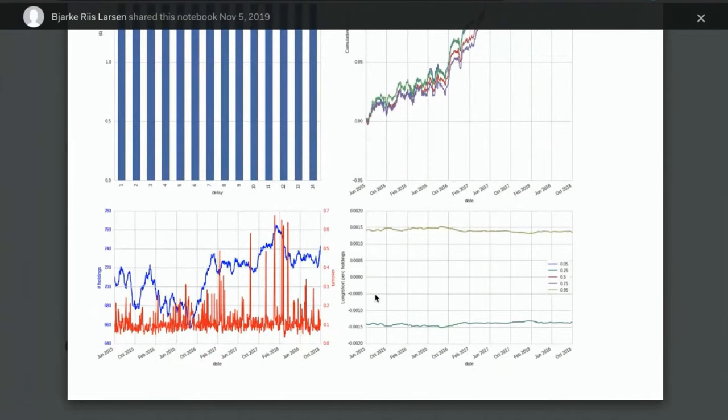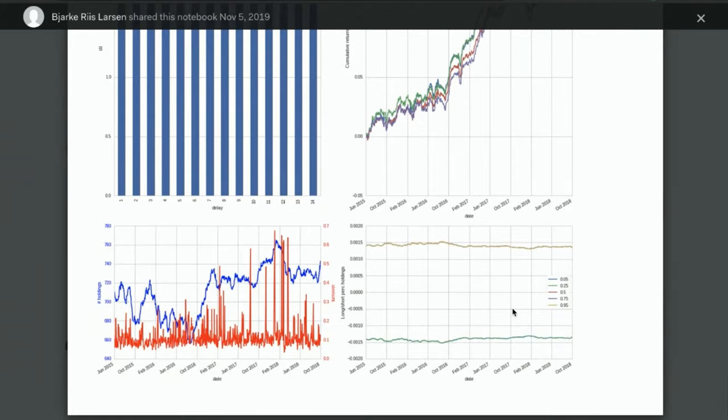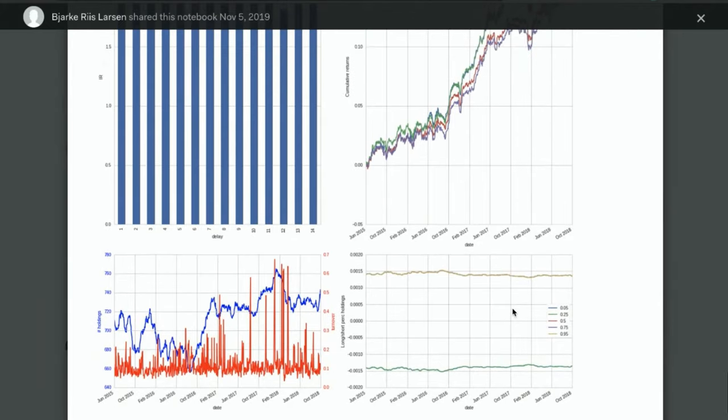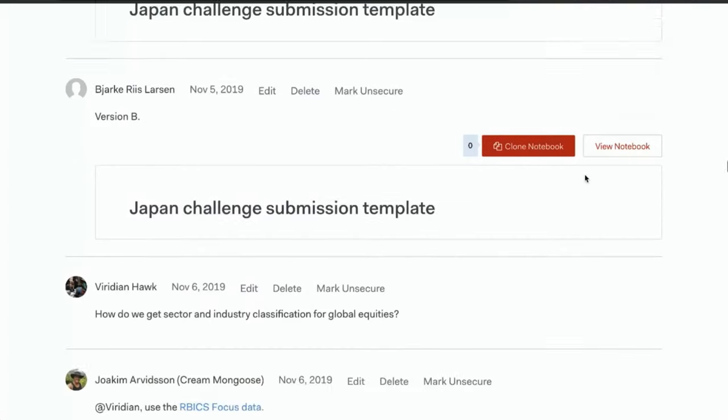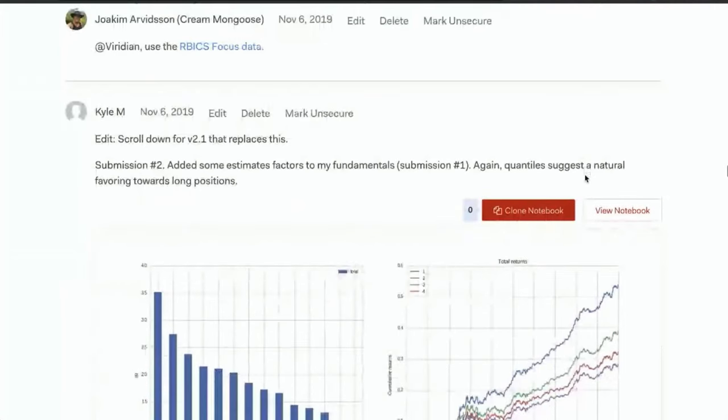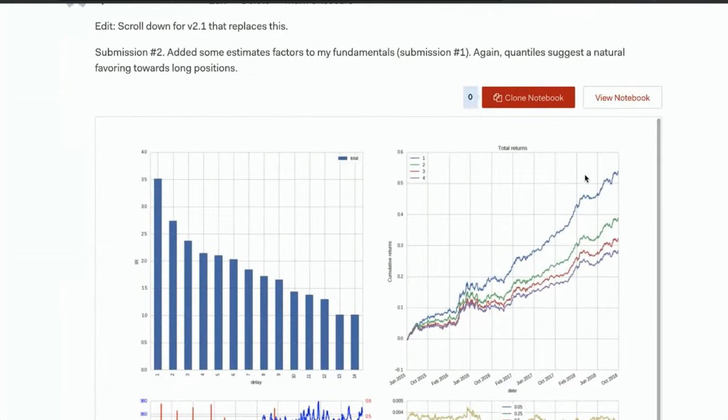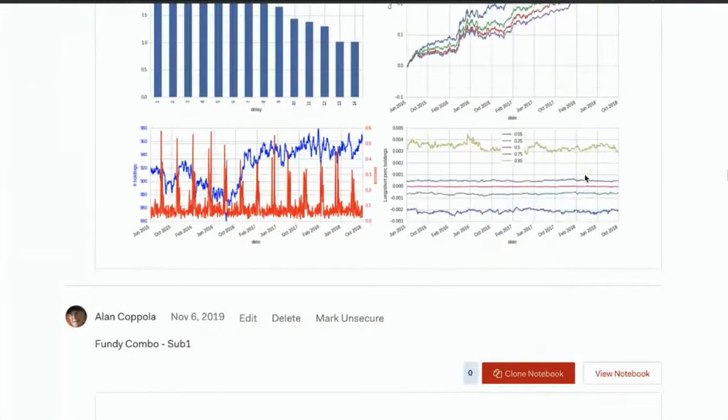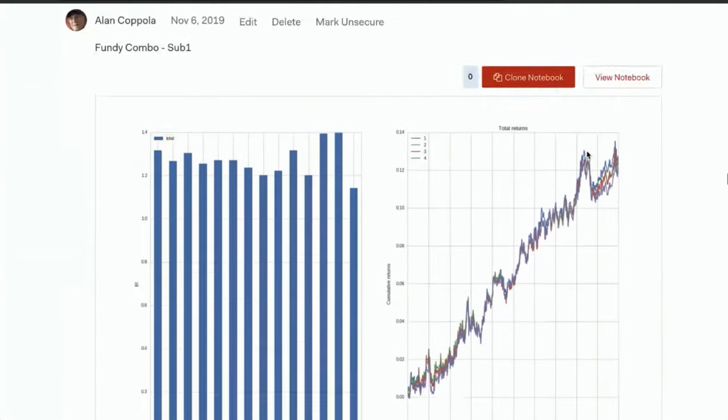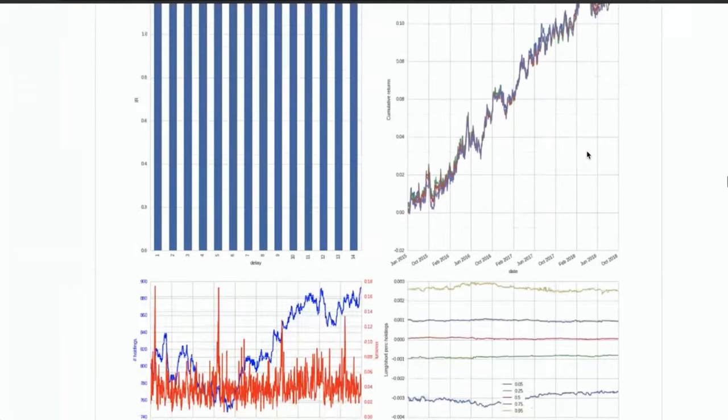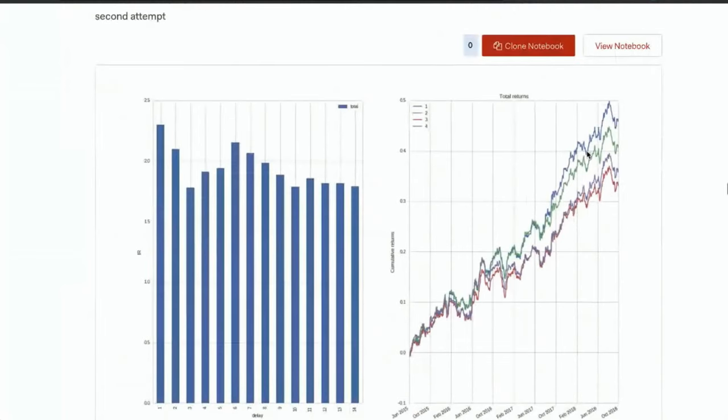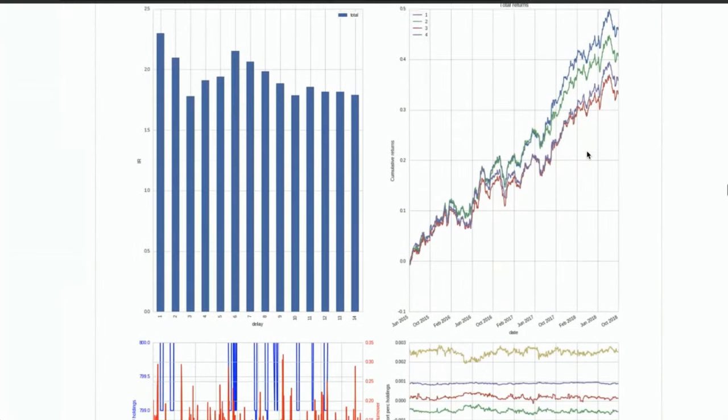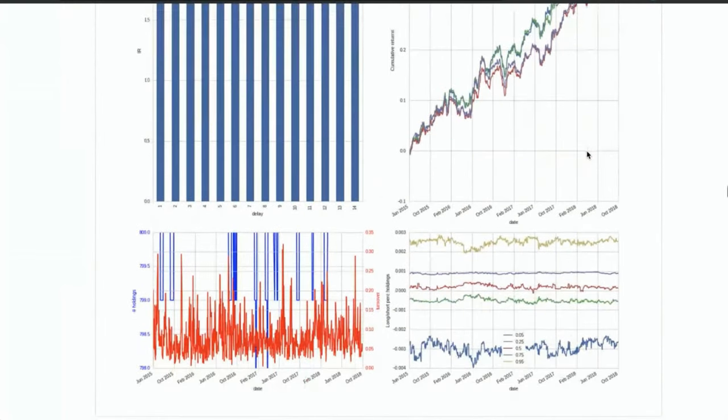It didn't quite make the cut. One of the problems is, as you can see here, this ends up being equal weighted, which, as I discussed before, is not ideal. Yeah, so there's a bunch from Kyle, so we can just see him iterate and improve things. There's still the bias.